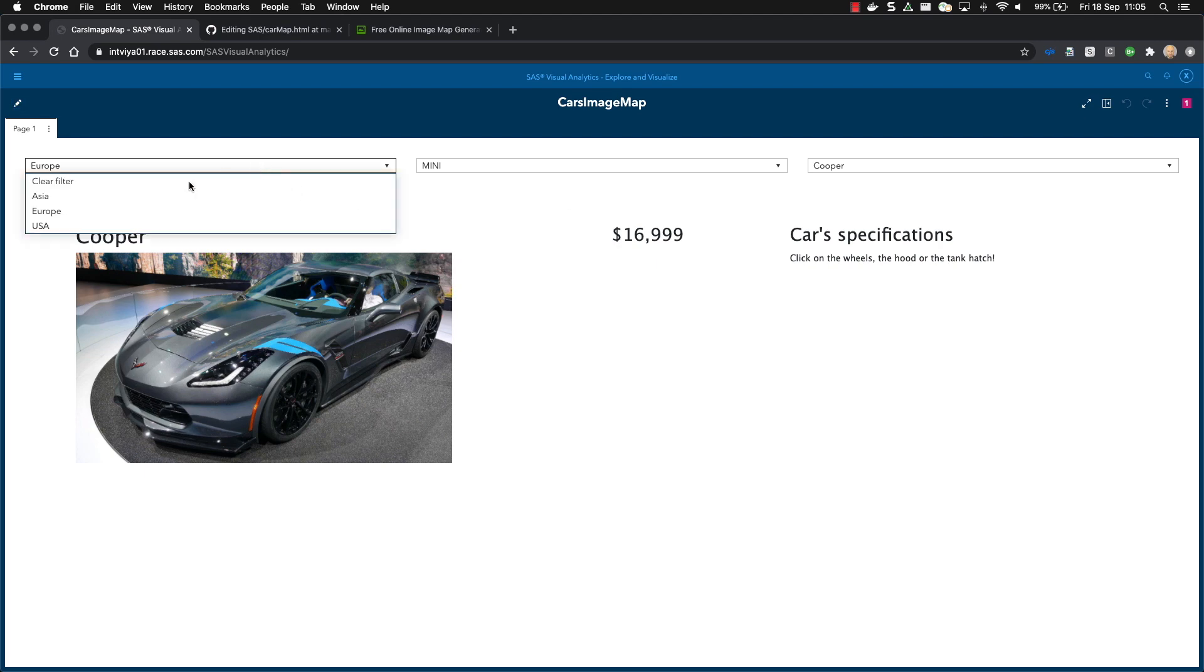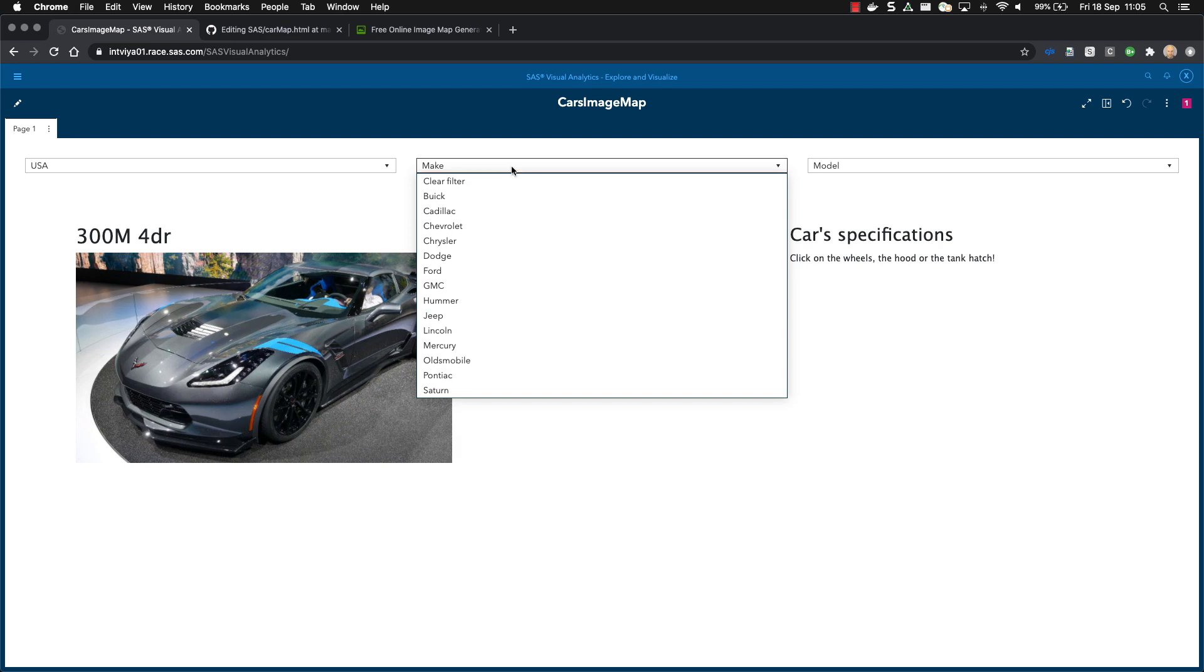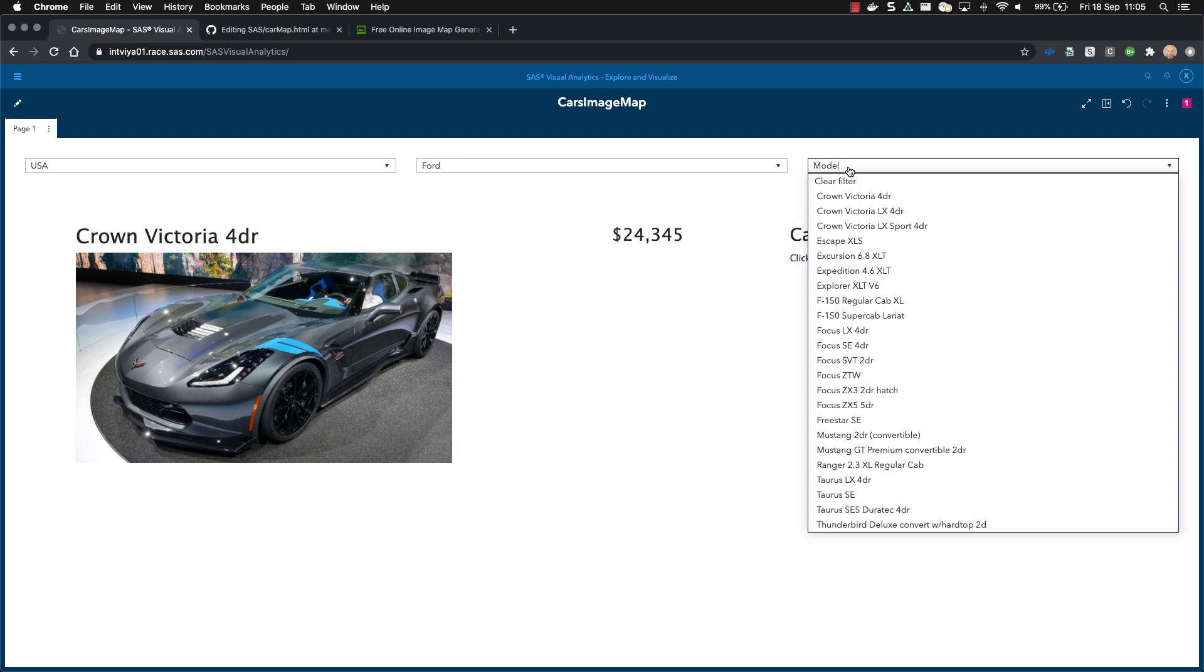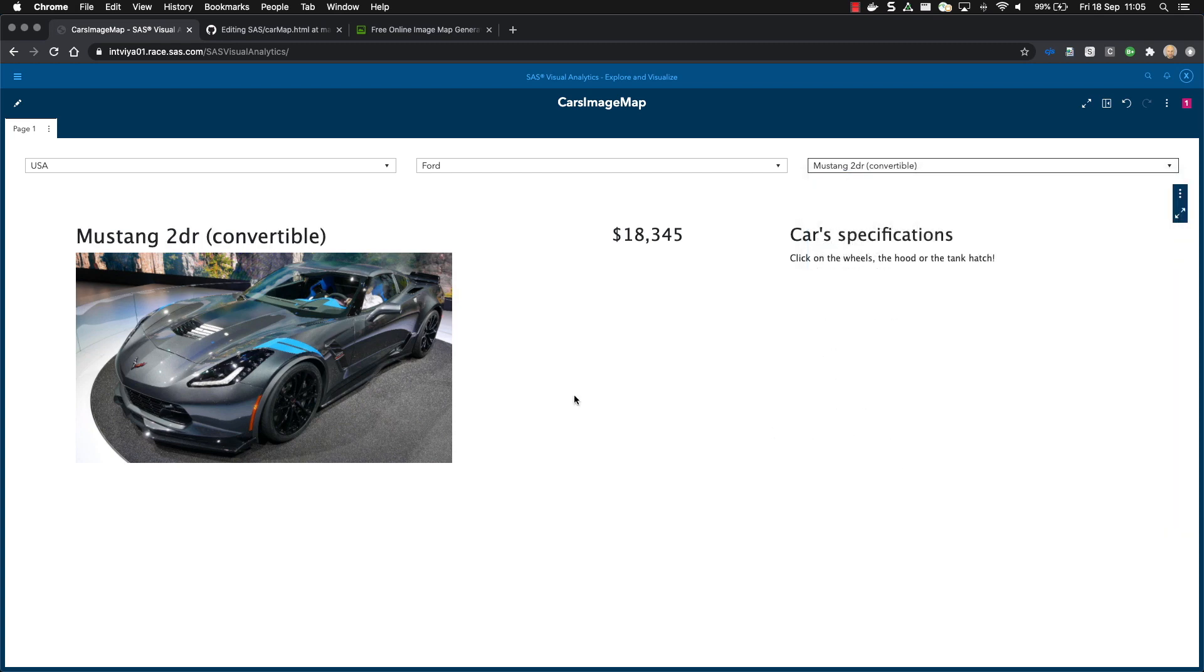If, for example, I change from Europe to USA and then go for Ford, finally select the model, a Mustang, you see that the car is updated, the price tag is also updated.